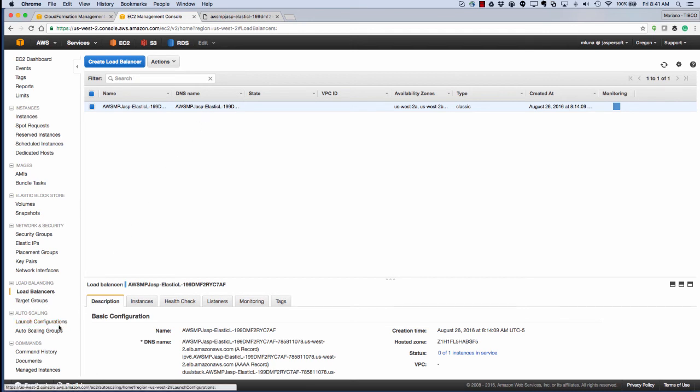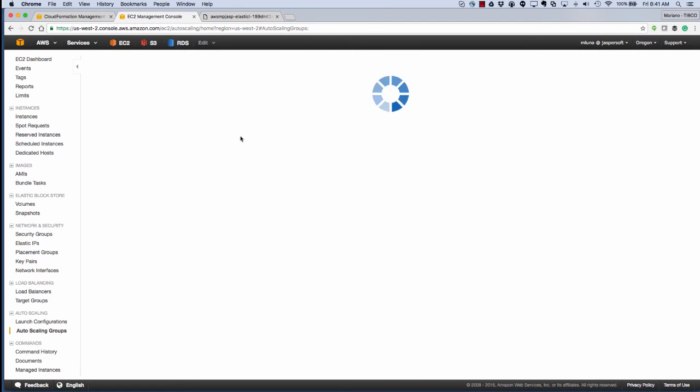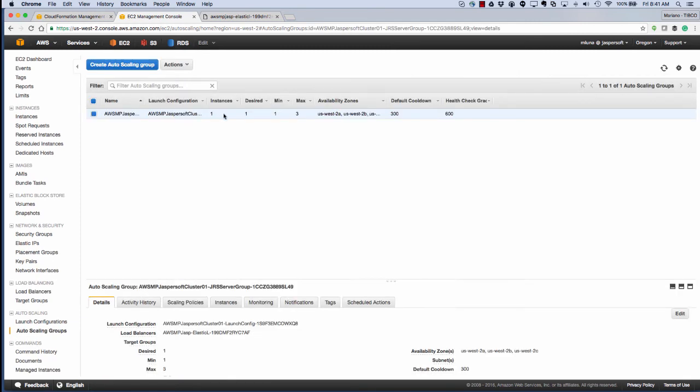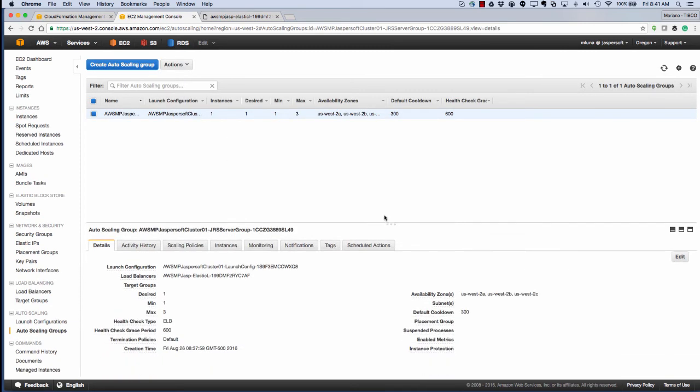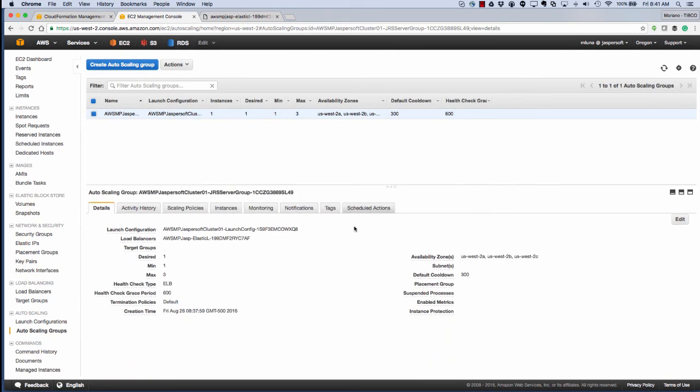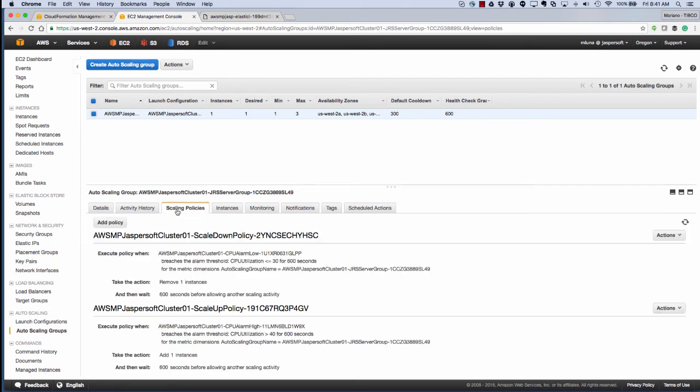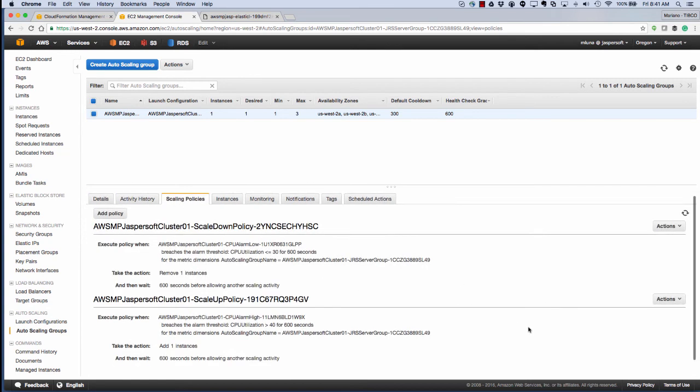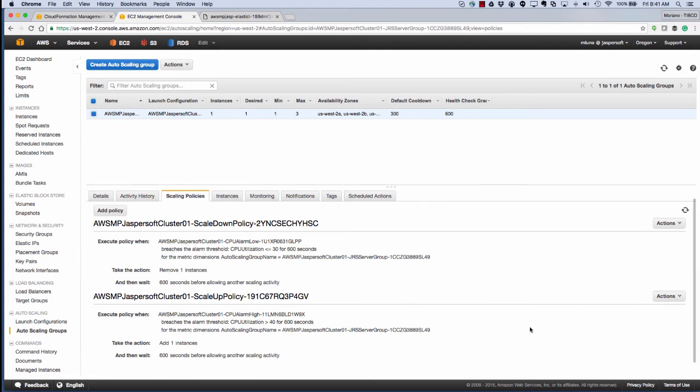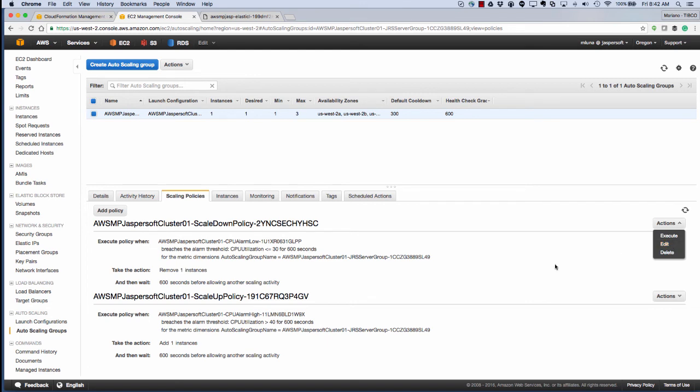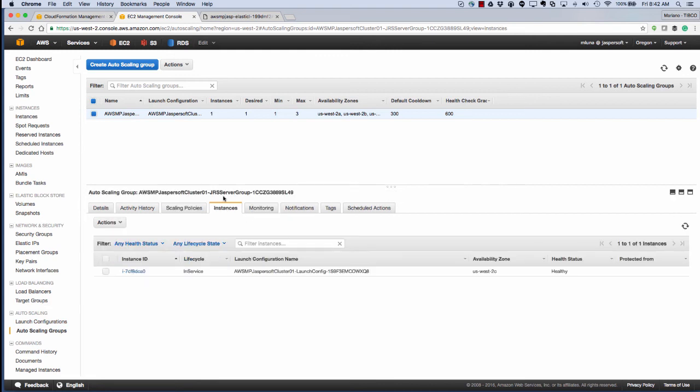We can also see the auto-scaling groups. You can see that there's one instance running right now, and that there's a max of three. You can see the scaling policies, which in our case by default is that the CPU utilization has breached a certain point, and you can change that yourself if you'd like. And now you can see the running instances themselves that actually house Jaspersoft.